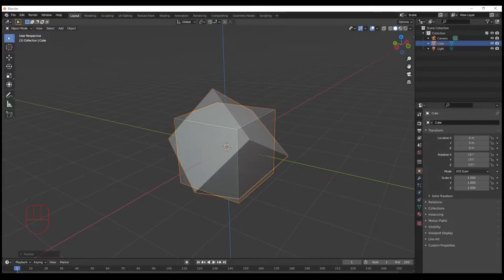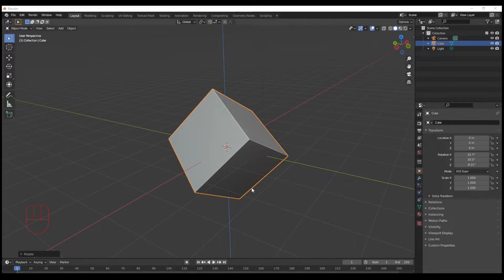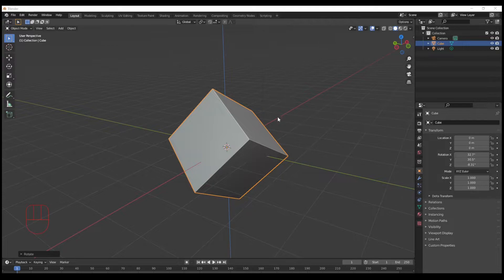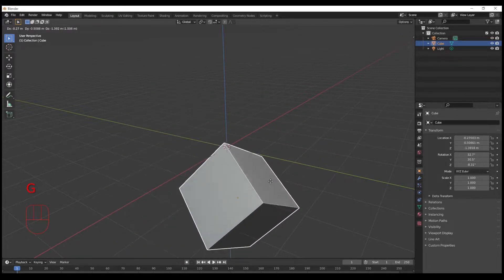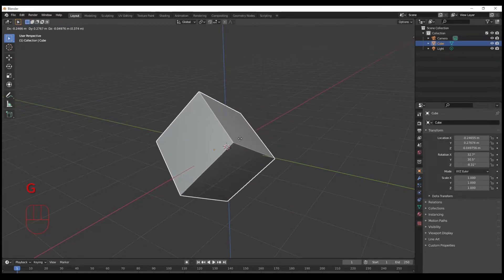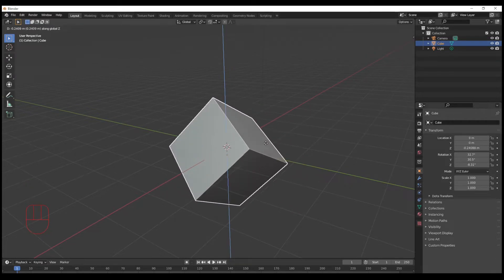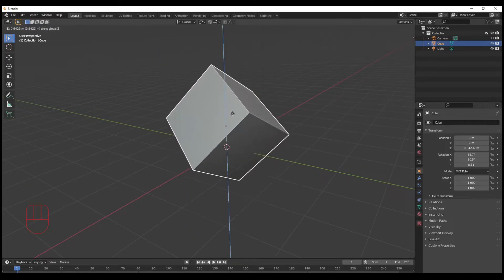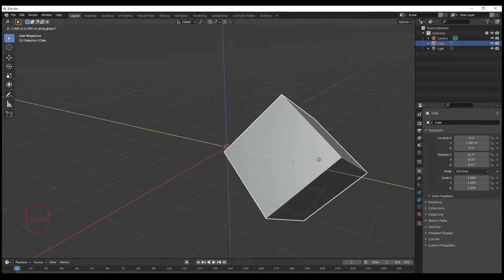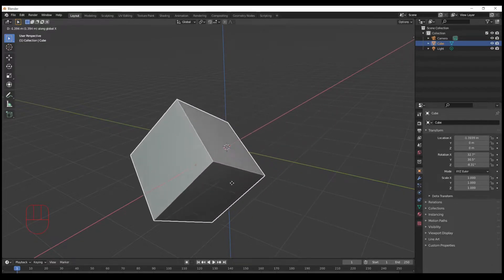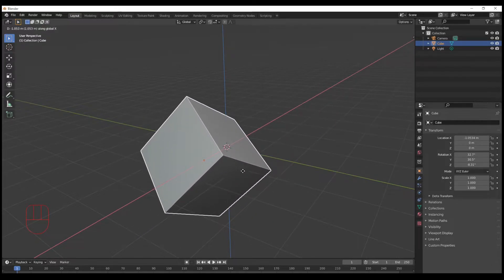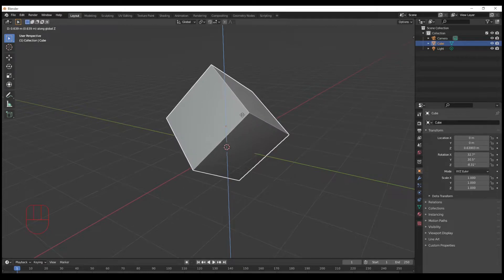So that in itself is all pretty understandable. But what happens if I have something like this? Something that's got faces that are not necessarily on the axes. So if I hit G to go ahead and move this, of course it moves freely, and now I hit Z and it goes up and down on the Z-axis or the Y or the X, right? Let's go back to the Z.